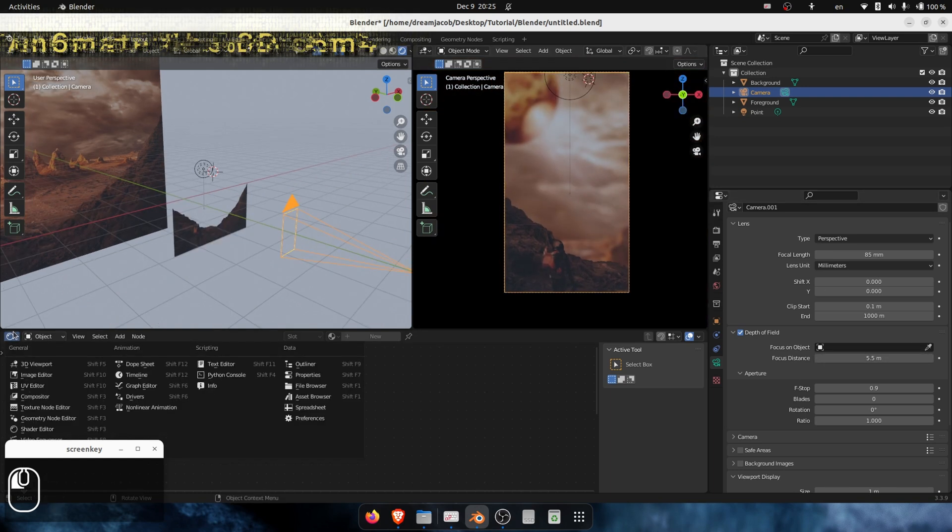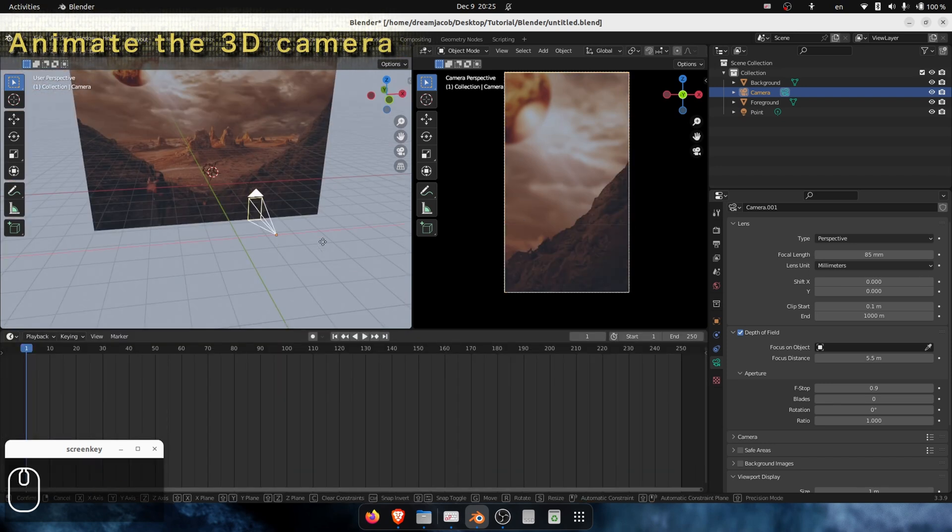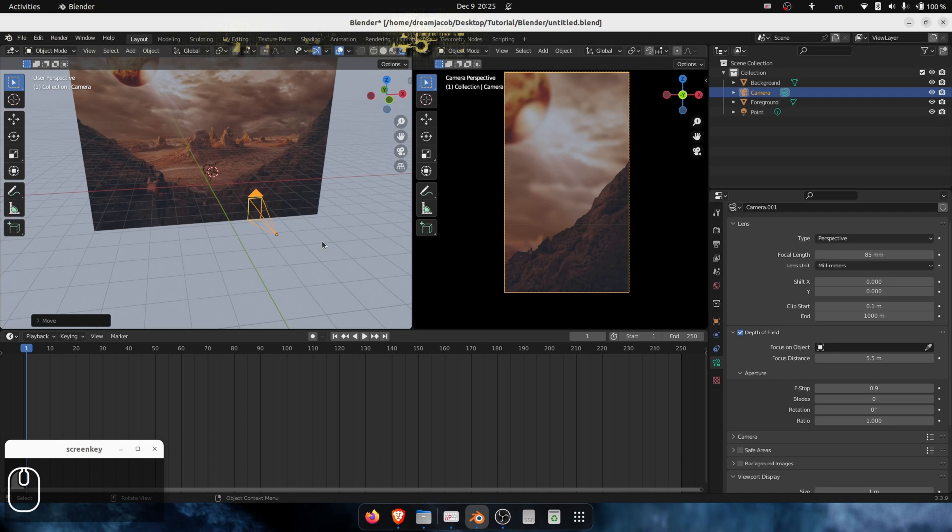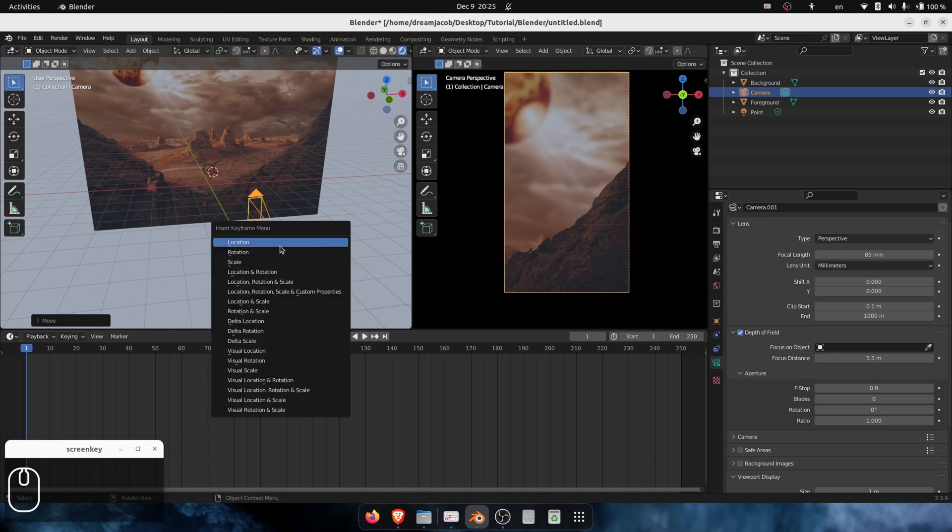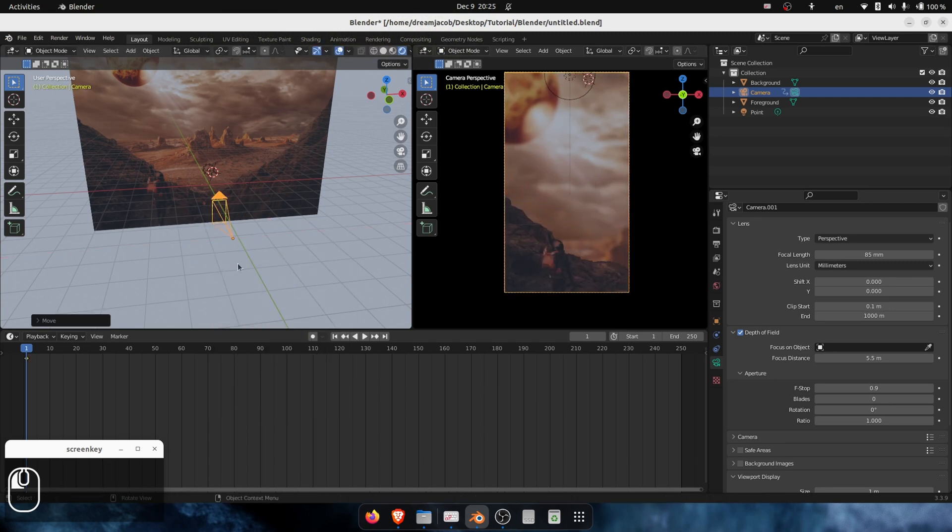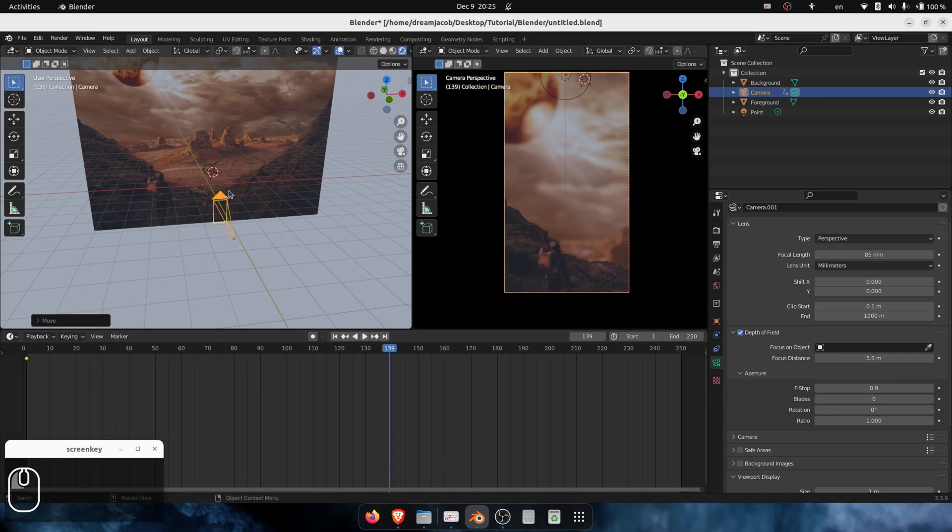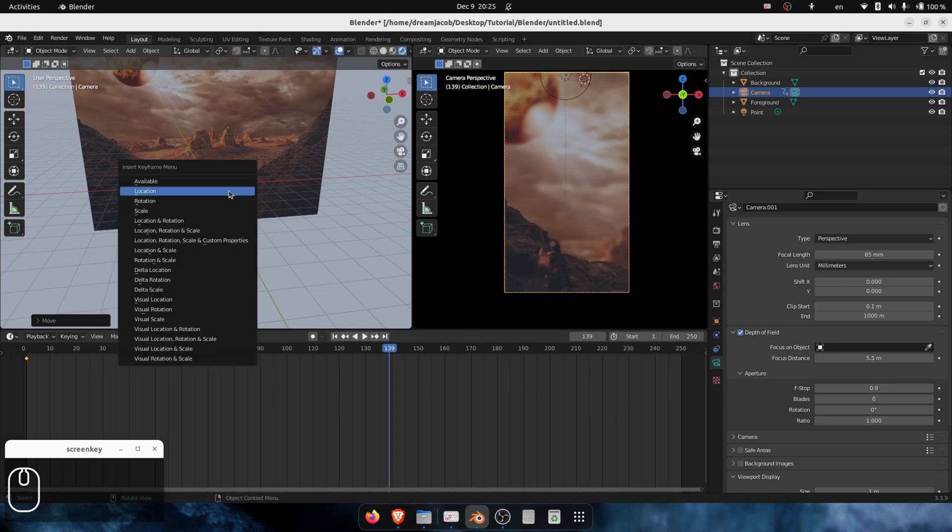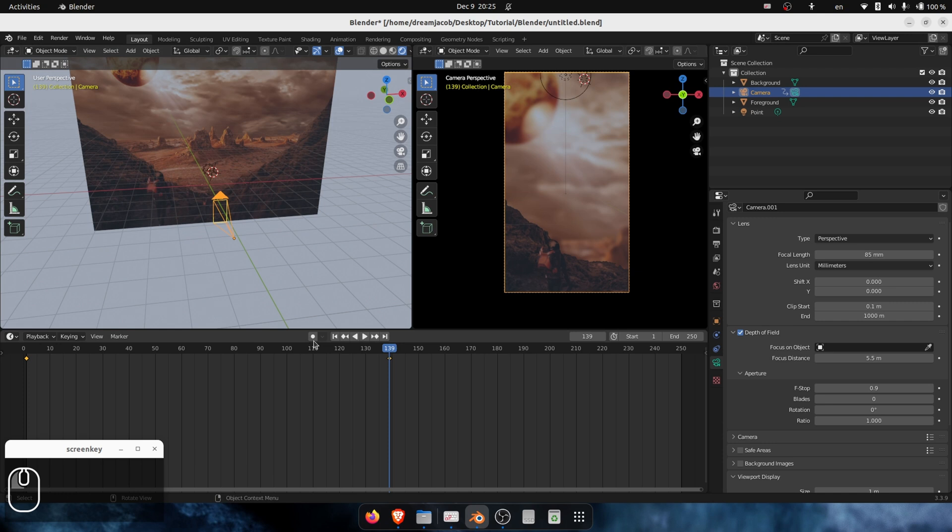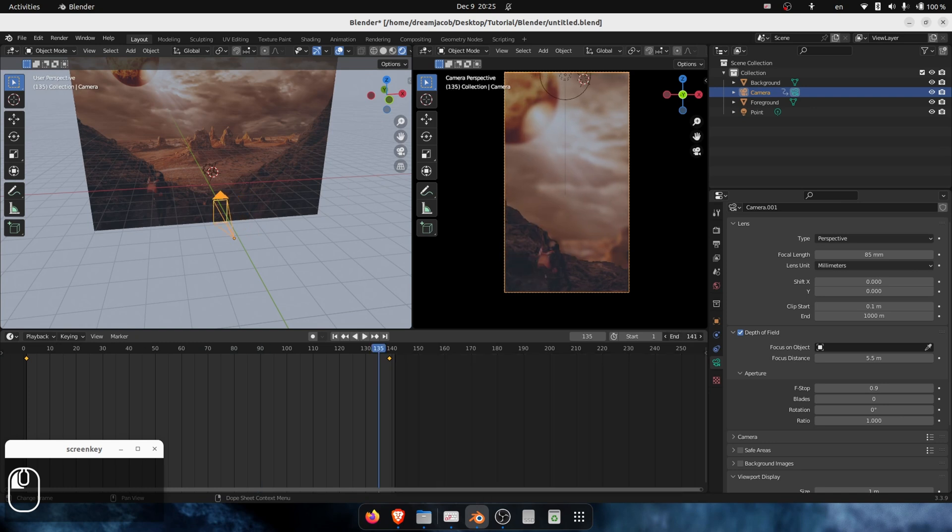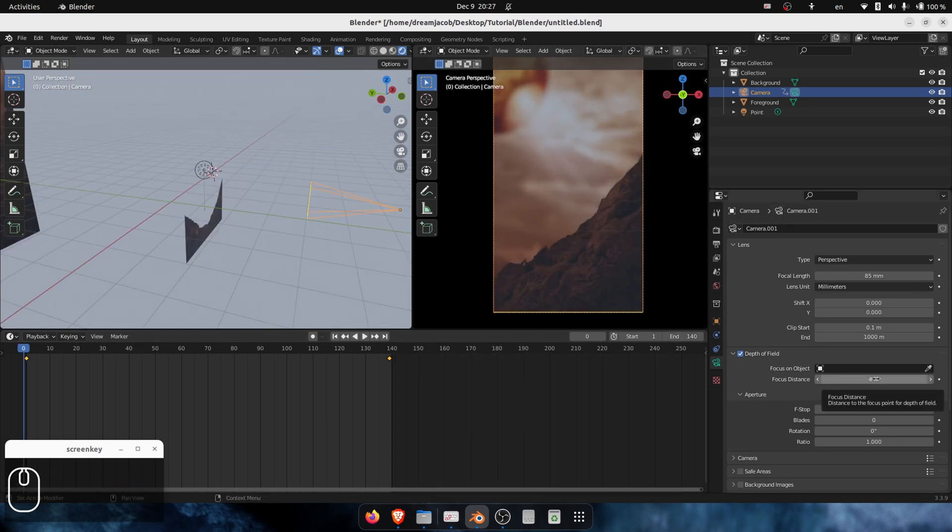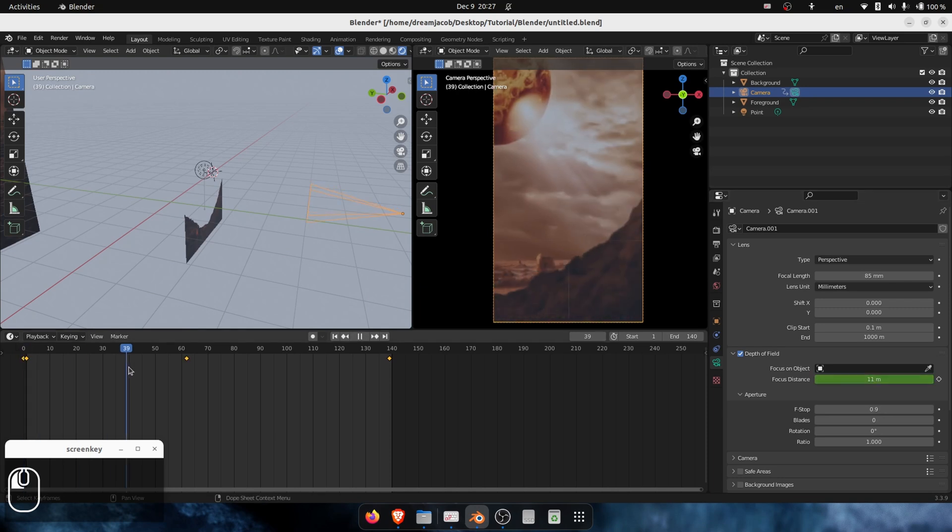Let's animate the camera. It will move from this side - let it start from here. Press I to keyframe location, until here, something like that. Goes here and I for location. We have a nice movement - see, like the camera is traveling. But we want to play with the focus. So I will go here and press I, so we have this nice focus pulling.